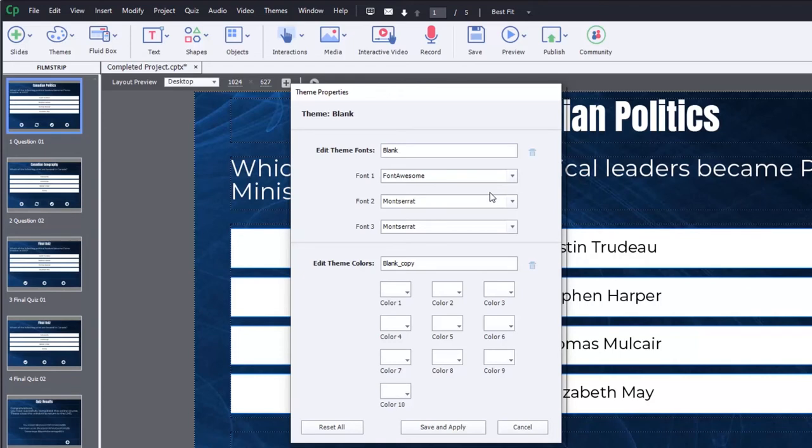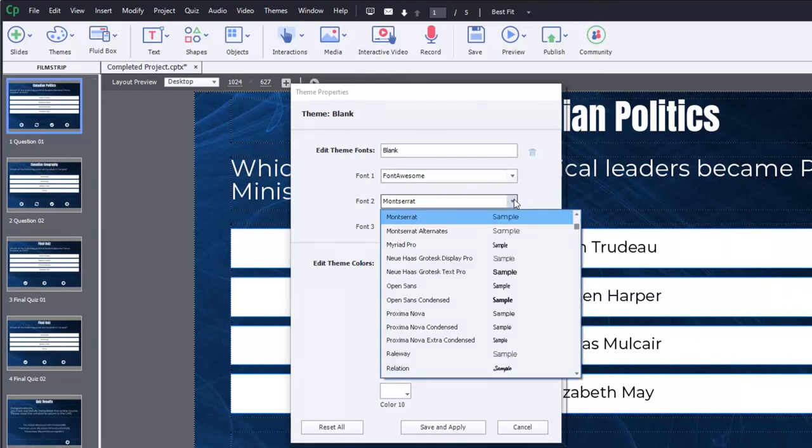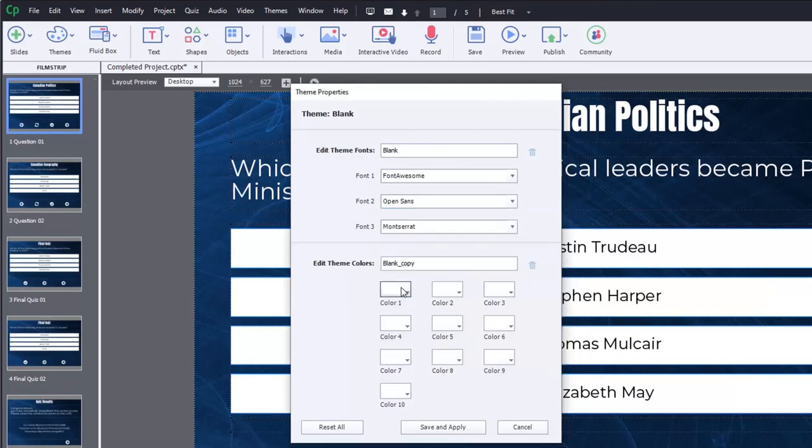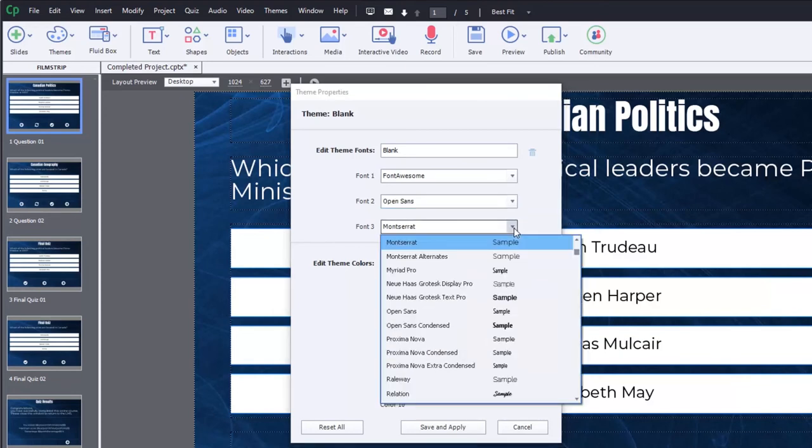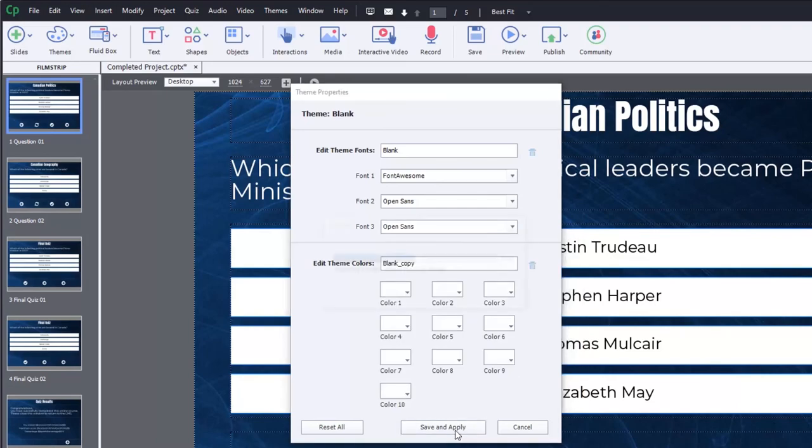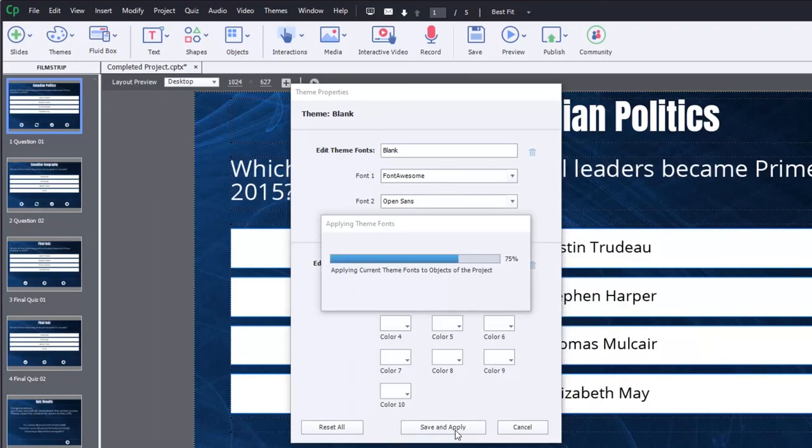So let's say, for example, in this case we're no longer using Montserrat, but instead we'd like to use Open Sans. So I can go in and find that particular font and substitute it in all the cases where it's being used and then save and apply.